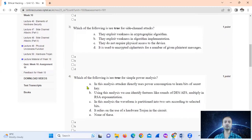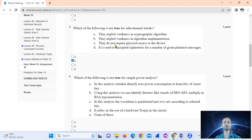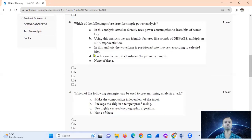Question three: which of the following is true for side channel attacks? Cryptographic algorithms — option A is incorrect. Option B is correct: they exploit weakness in the implementation of the algorithm. They do not require physical access to the device. So only option B is true.